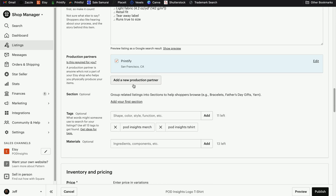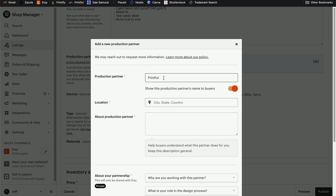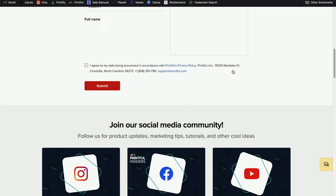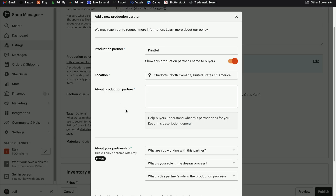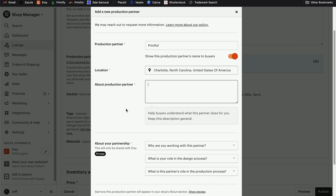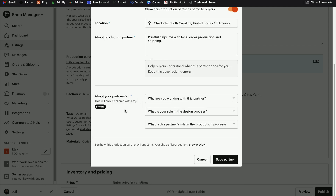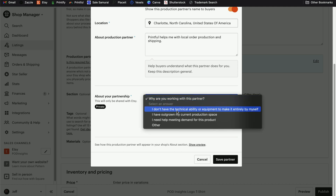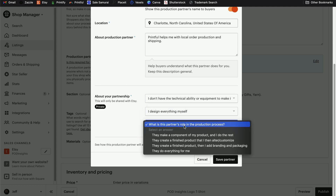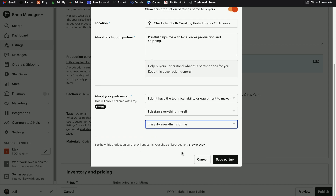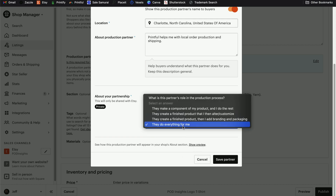When you get to the production partner section, if you haven't added Printful yet, this is where you're going to want to add a new production partner and put Printful in there. Printful's location information on their contact us form indicates they are in Charlotte, North Carolina for their headquarters. For the about production partner field, you can put something like: Printful helps me with local order production and shipping. Then answer the three questions that are reported to Etsy — you're going to select that you don't have the equipment to make the products, you design everything yourself, and that they do everything for you when it comes to the order fulfillment process. Then click save partner.